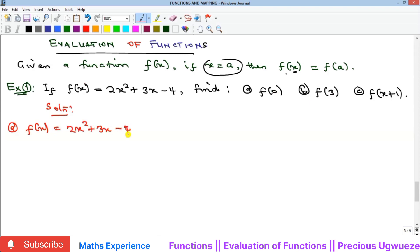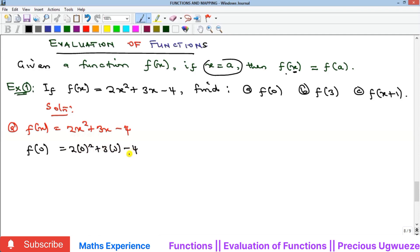For f(0), our x is replaced with zero. So wherever I see x I put zero: 2 times 0 squared plus 3 times 0 minus 4. Anything multiplied by 0 is 0, so those terms vanish and our answer is negative 4.